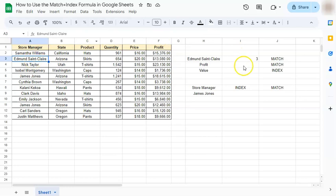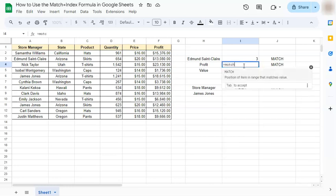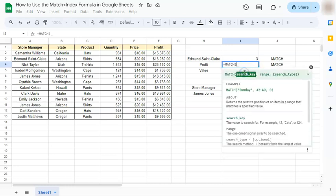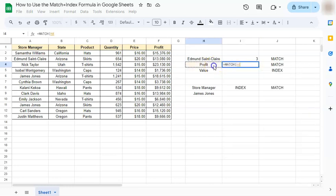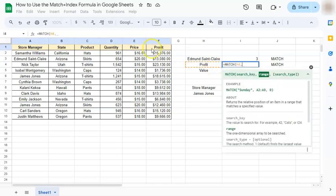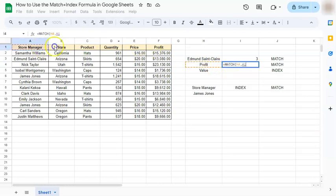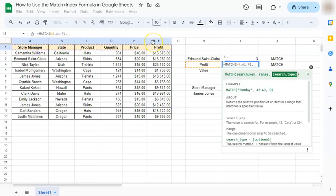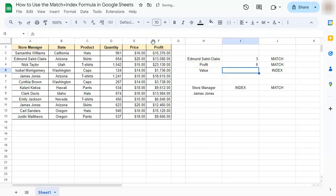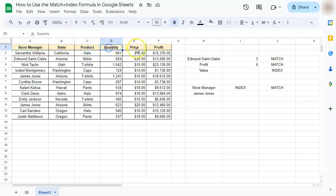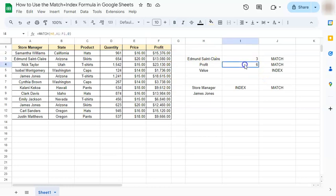Let's do that with a profit and this time we're going to do it within our columns. So let's start again with the equal sign, type in match, put in your search key, comma, your range, comma, and again the zero for an exact match. Enter and you have the sixth position. So if we count it one, two, three, four, five, six, there you have it. So three and six. And now we go to our index formula.